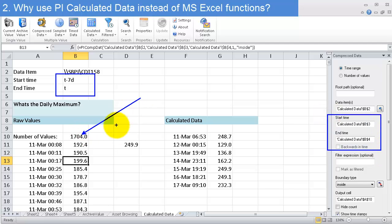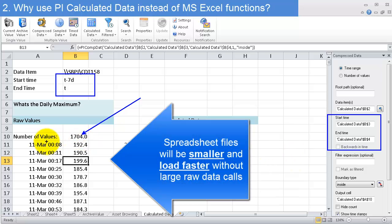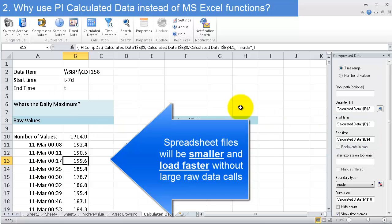If I started to do this for maybe 20 tags at once, this could be a lot of data on my sheet. It's going to make my sheet bigger, take longer to load, and the performance interacting with the PI server is going to be lower.